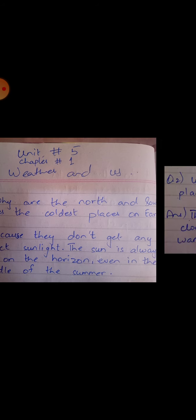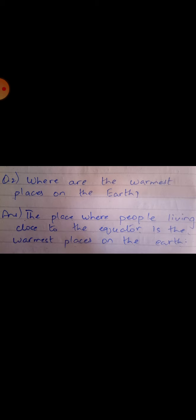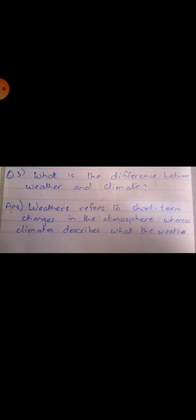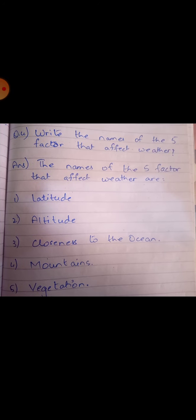The next question is, where are the warmest places on the earth? People living close to the equator experience the warmest places on the earth. Question number three: what is the difference between weather and climate? Weather refers to the short-term changes in the atmosphere, whereas climate describes what the weather is like over a long period of time in a specific area. Question number four: write the names of the five factors that affect weather. The five factors are latitude, altitude, closeness to the ocean, mountains, and vegetation.